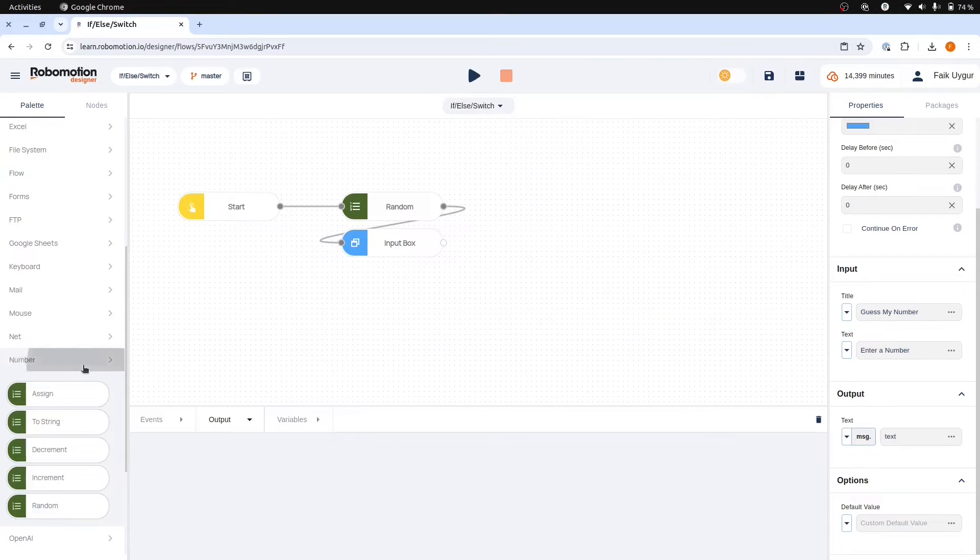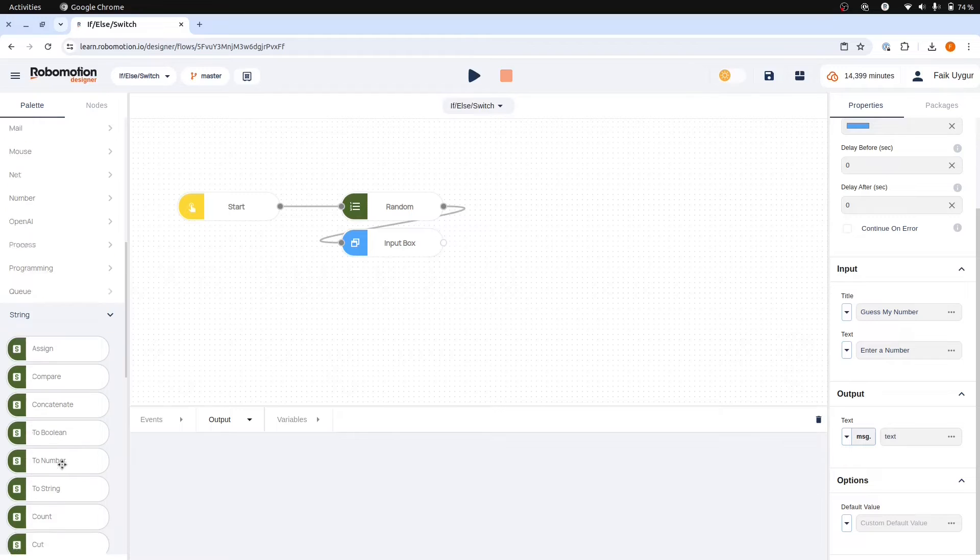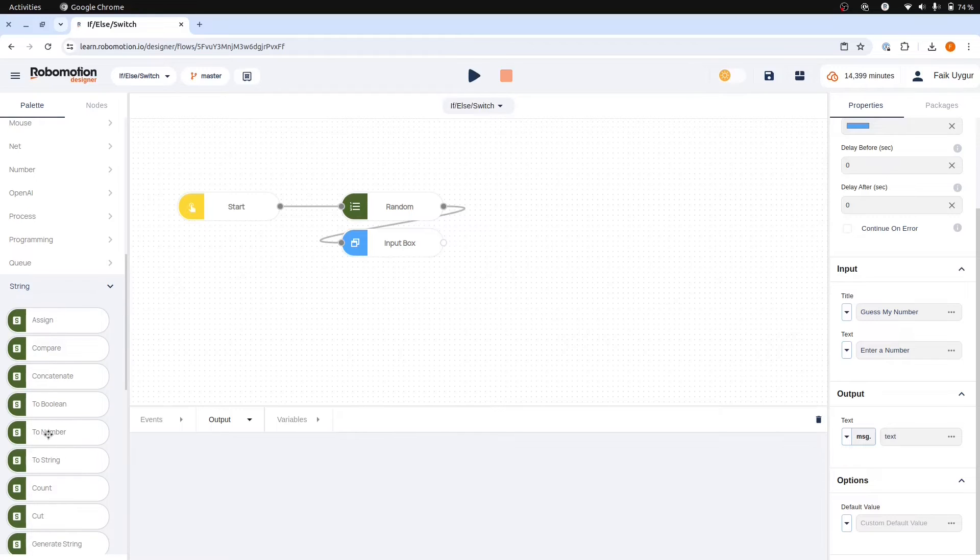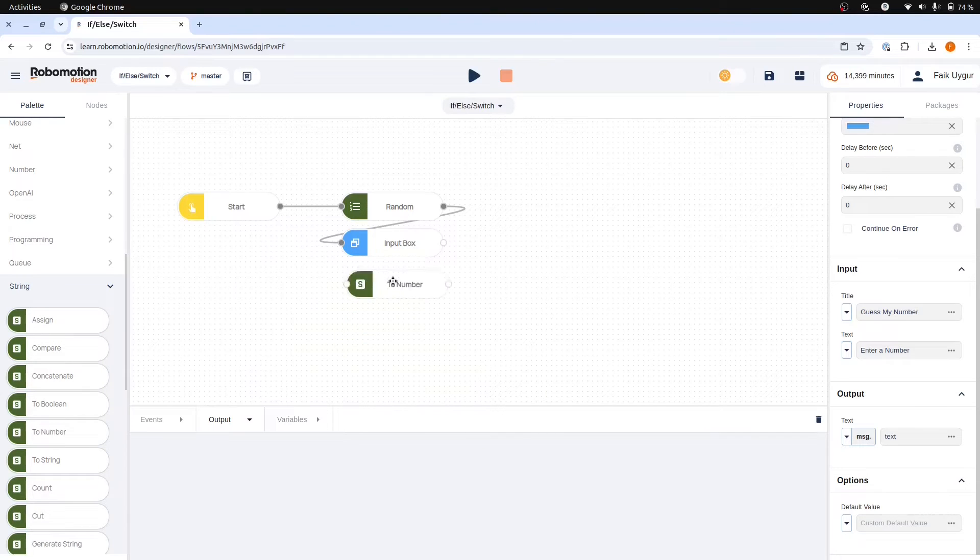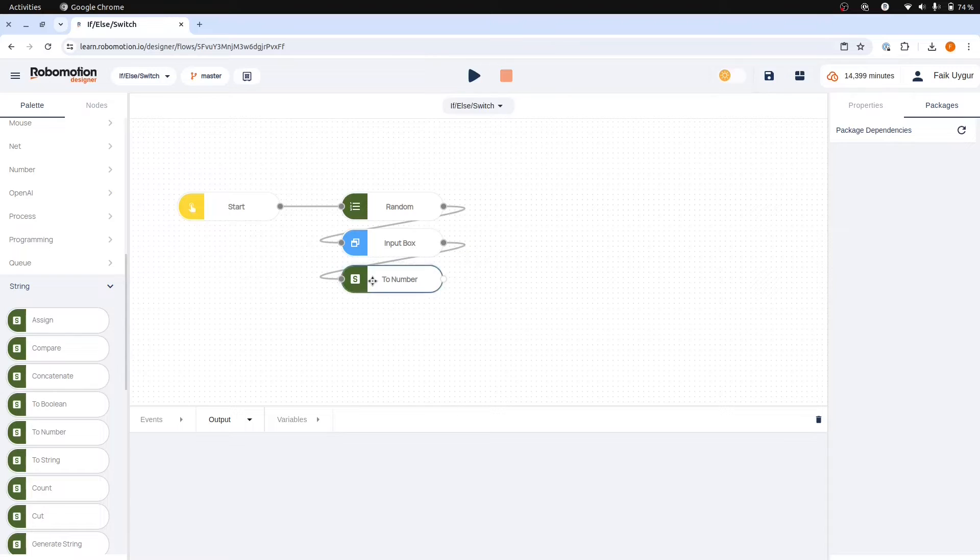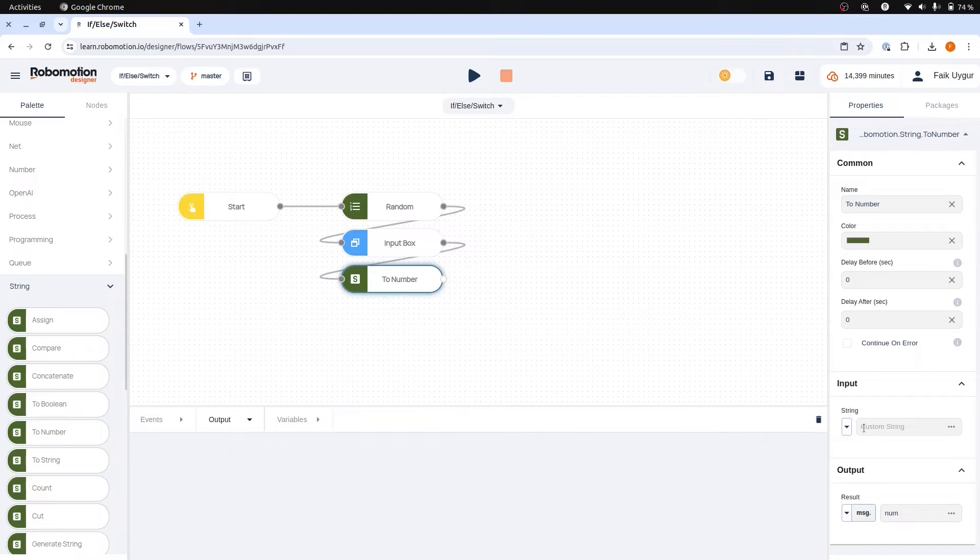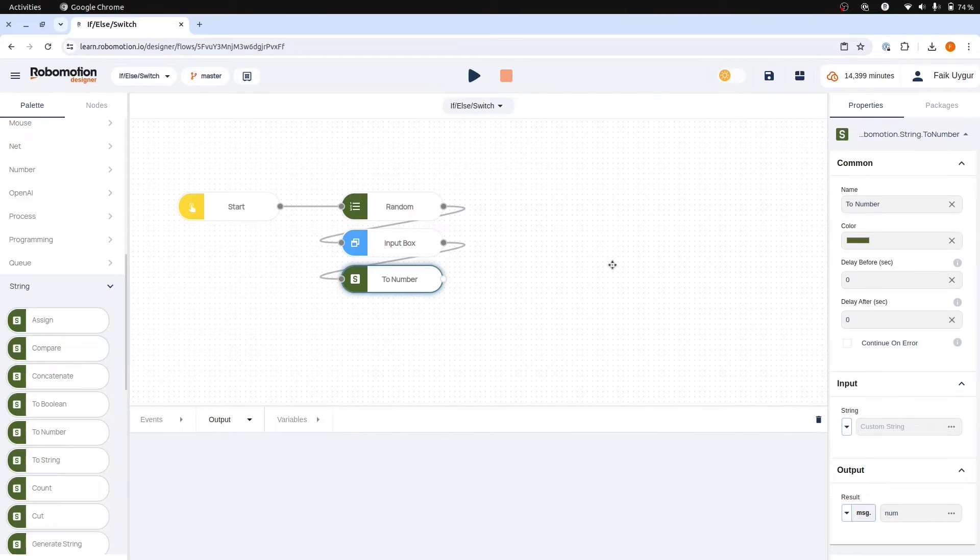The output of the input box is a string so we need to convert it into a number. For this we will use the to number node of the string package. Connect the output from the input box. The input for this node now comes from the input box node, specifically the message text.